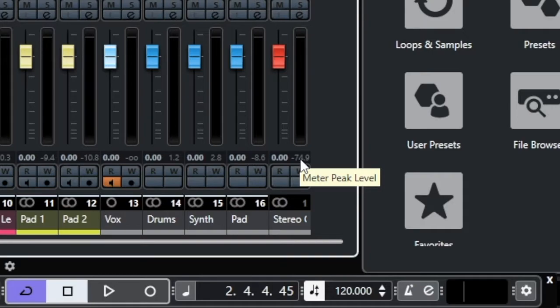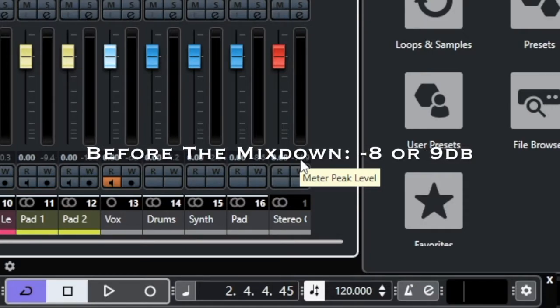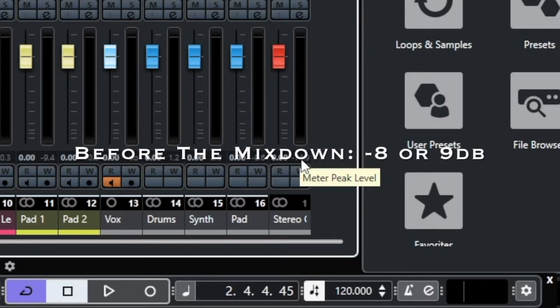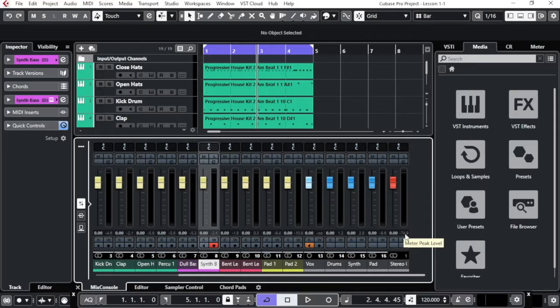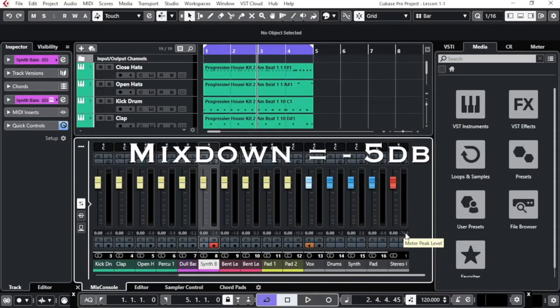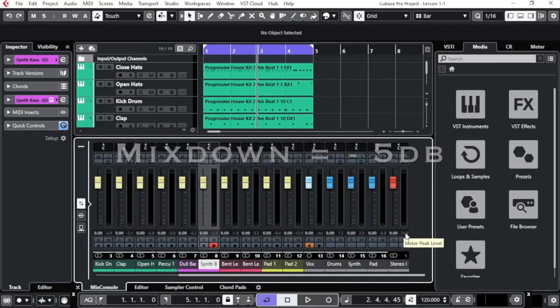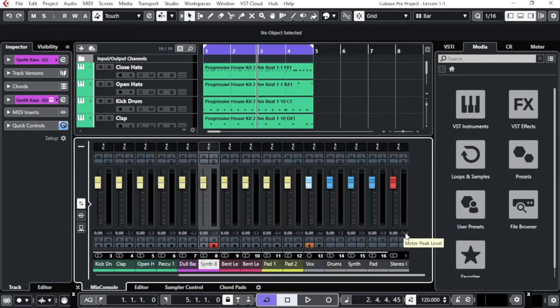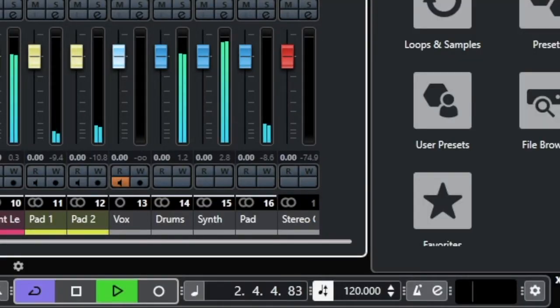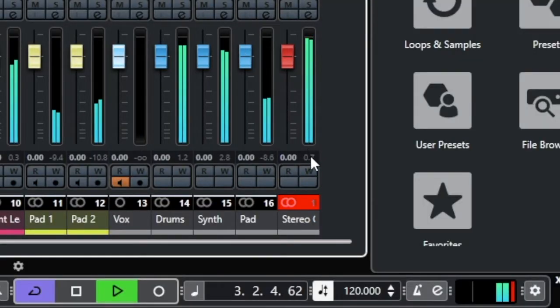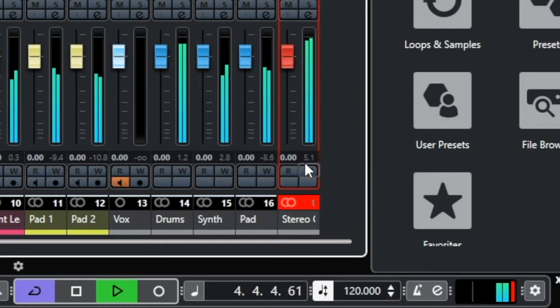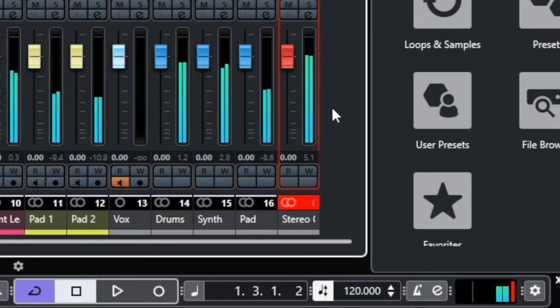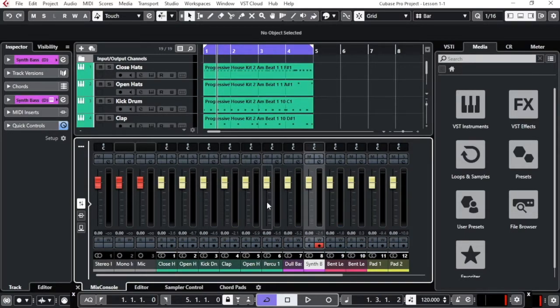We need to end up by around minus eight minus nine time before to start to do the EQing and all the color effects because after that we will gain like three four decibels on top of that and we will end up by probably minus five decibel and with minus five decibel it's good enough to send it for the mastering and the sound engineer will have enough room to add and to pump a little bit your sound. So how much we have right now, if I click on top of the meter I have five plus five decibel that's too too much high. Now we need to do the gain staging and to reduce all this peak and to balance all the sounds all together.